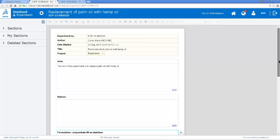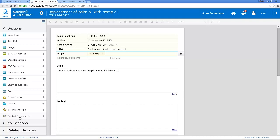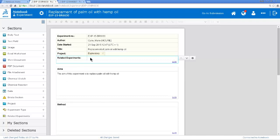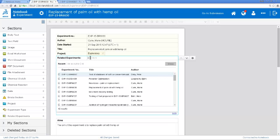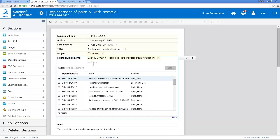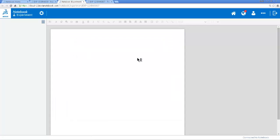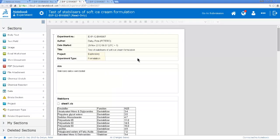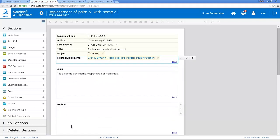What I might want to do is link this experiment back to the experiment where I've just taken that formulation from. And I can do that by adding a related experiment section here in the section toolbox. So if I click in here, it will show experiments that I've just been looking at. Here it is. And that adds a link to that other experiment. And I can click on that link and the other experiment opens. So the two experiments are linked to each other. So I go back to my experiment and I keep on adding the additional information.